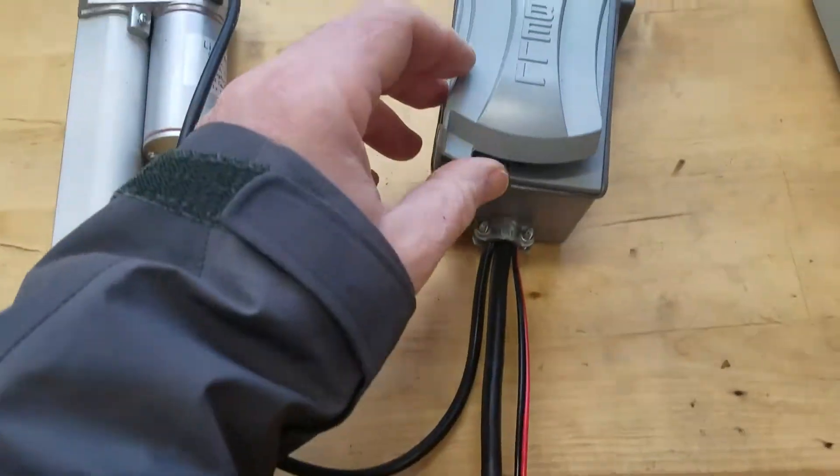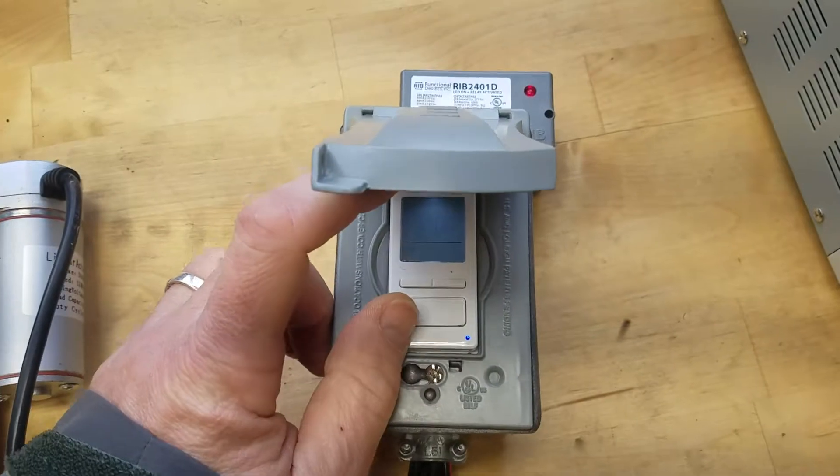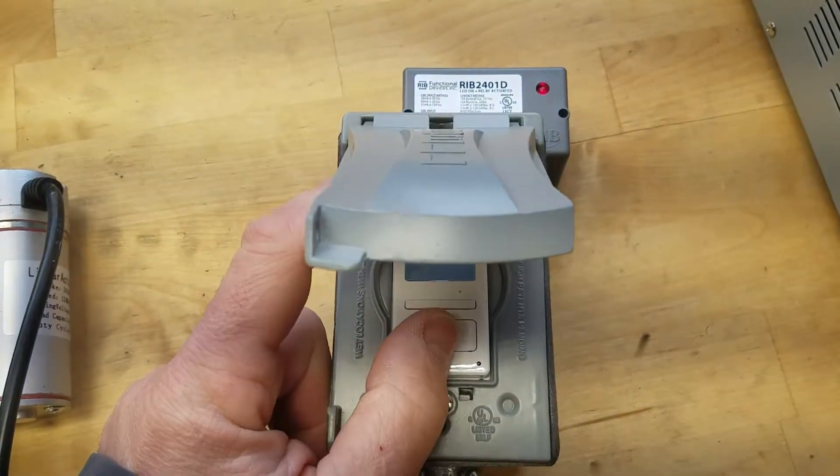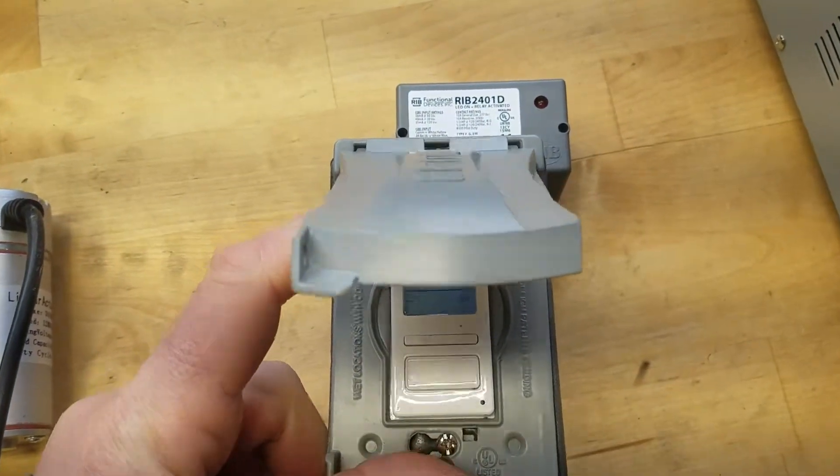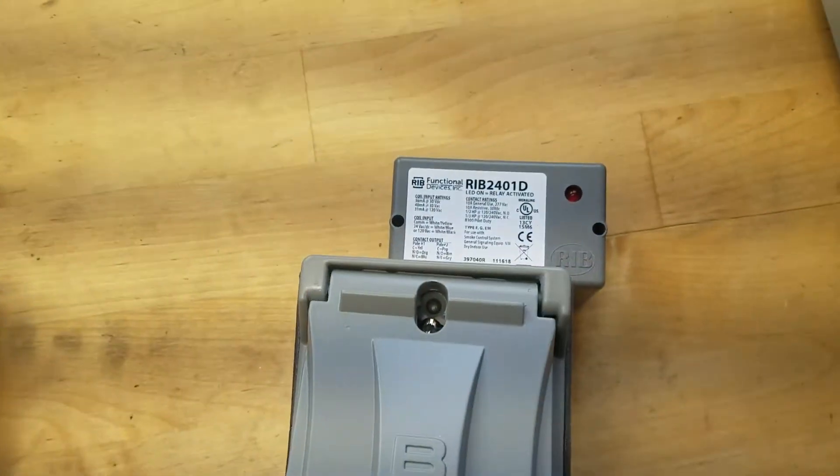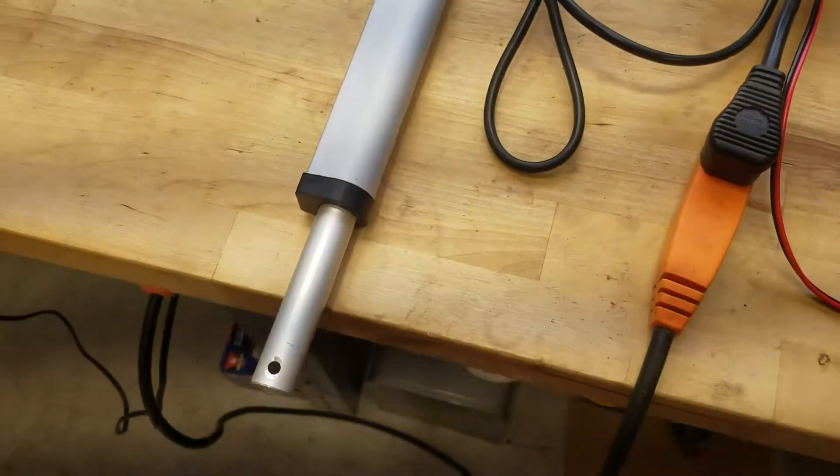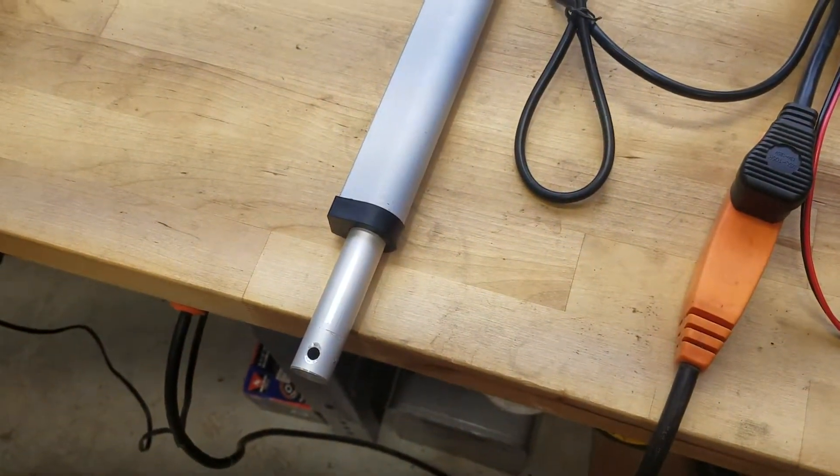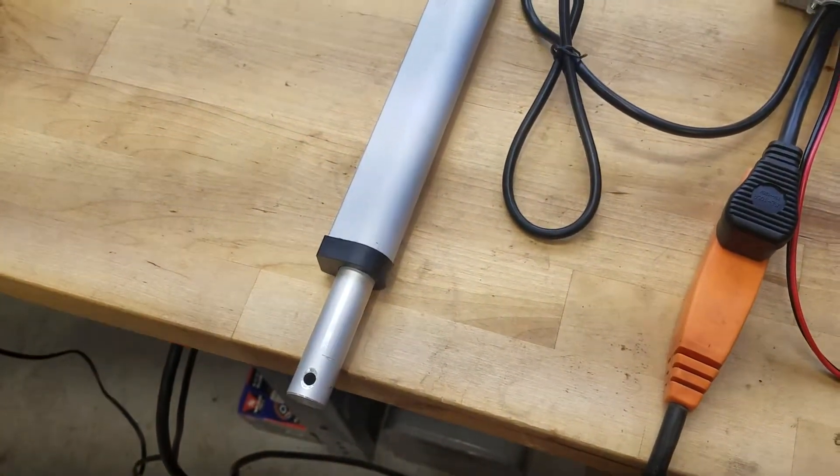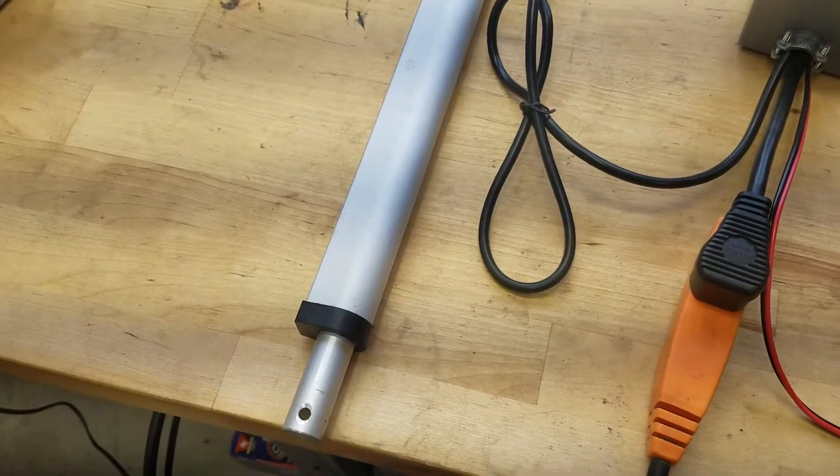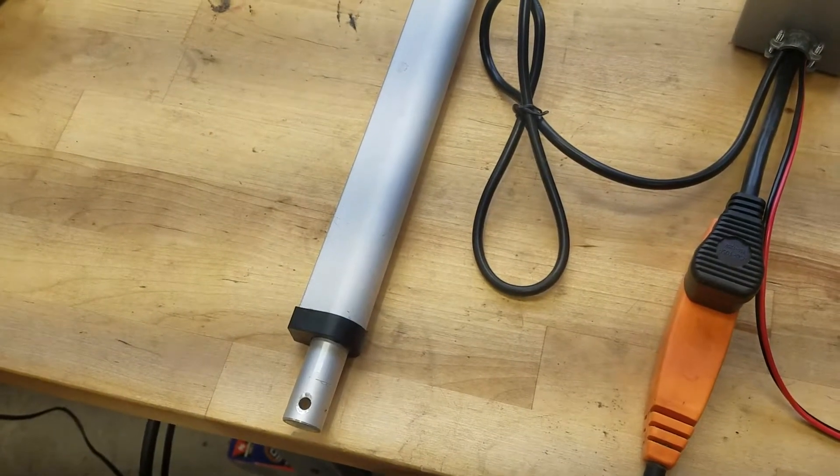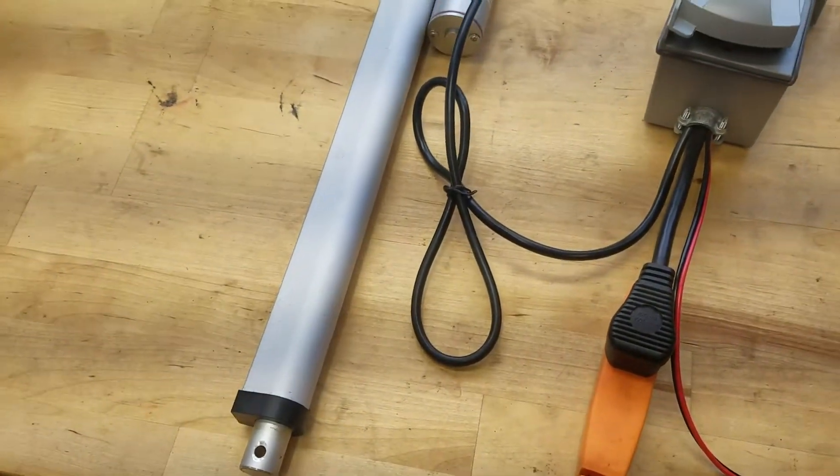And then when it's time for the coop door to close the timer switch is off so I'm going to again use the override switch. The timer goes off, the relay goes off, and the linear actuator starts to close. The linear actuator has limit switches at both ends so you don't need to worry about shutting it off. It just does it automatically.